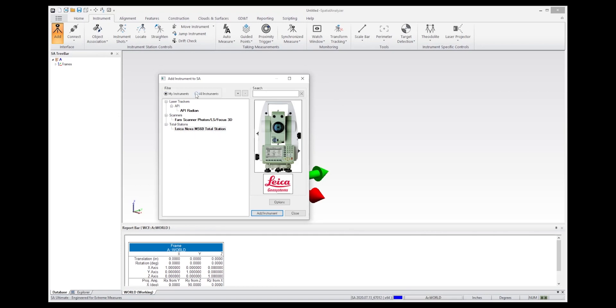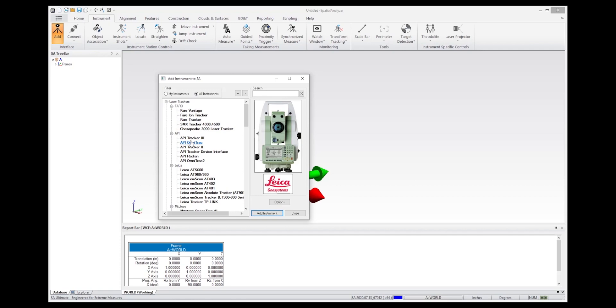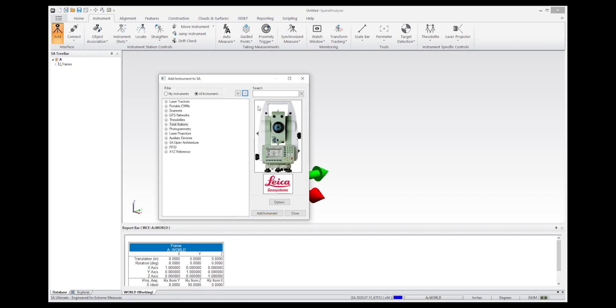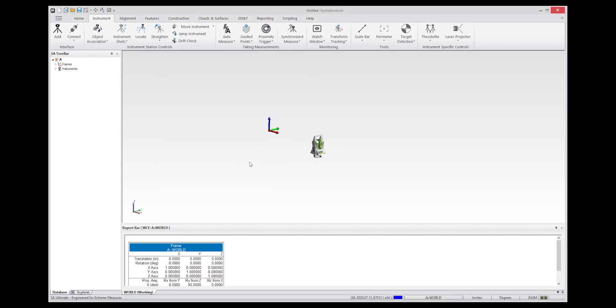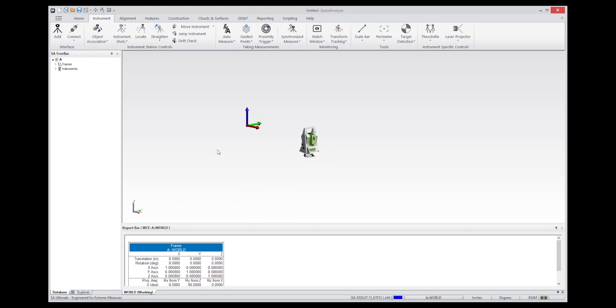And if you haven't connected before, it may not be in the list. And what you can do is just simply go to all the instruments, go to Total Stations and the MS60. And the MS60 is actually going to work for any of the Nova devices. So go ahead and add that, the TS or the MS60. And when you add it, what you've done is add an instrument placement. This is basically a station move. So you now have a model where the instrument measurements can be attached.